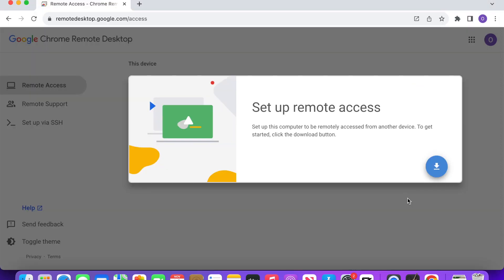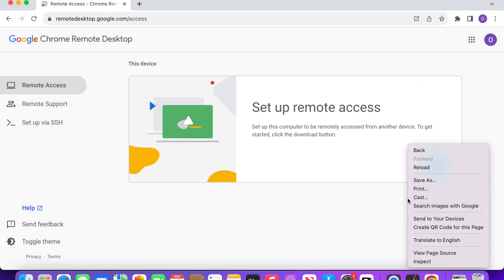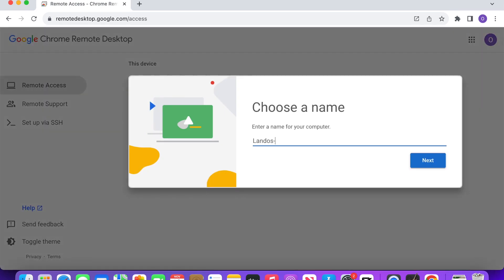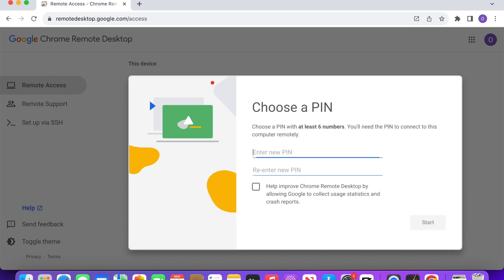After the extension is added, reload the browser. The Download button will then turn into the Turn On button. Go ahead and click on it. Now, name the remote desktop computer and click Next.